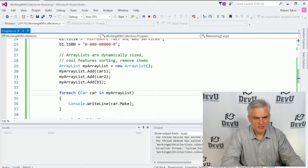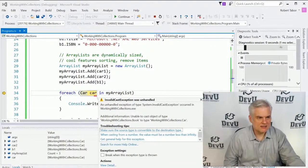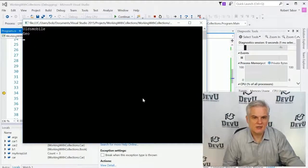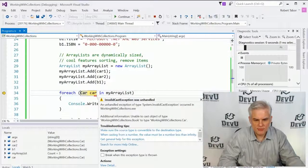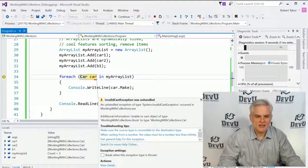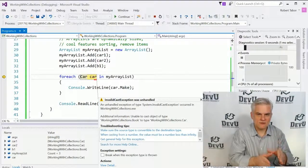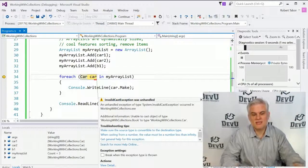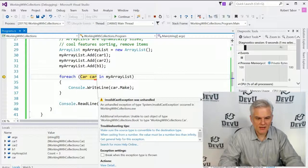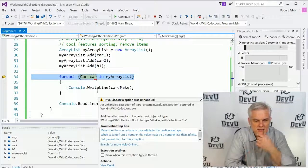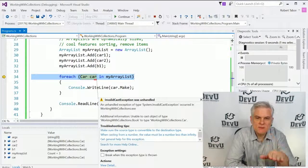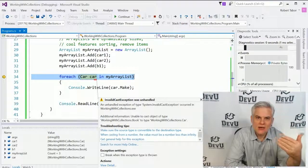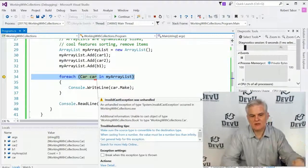And we will get an exception whenever we hit the third item in our array list. Notice that it printed the first two to the screen. But when we get to the book, it says that there's an invalid cast exception. In other words, we could not convert a book, which was the third item in the array list, into a car. So when we get to this spot as we're iterating through each of the items in our array list, we're going to hit a problem here. And the fundamental problem is that we allowed our collection to store something other than cars.